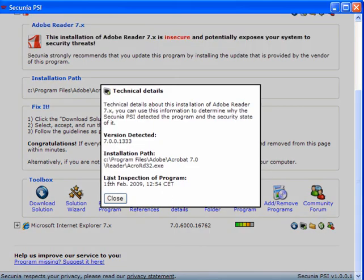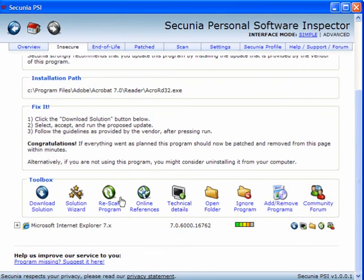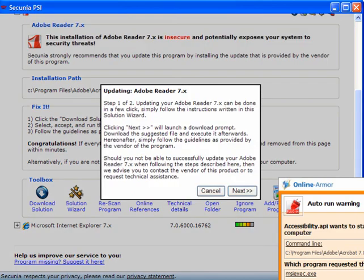You can view the technical details which show you the version detected, the installation path and the last inspection of the program. You can get online references to the program. You can rescan the program. You can use the solution wizard.